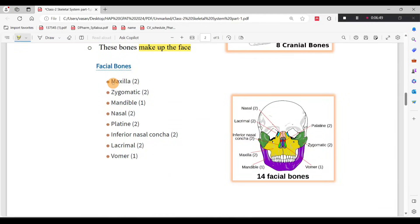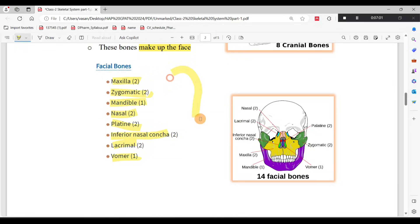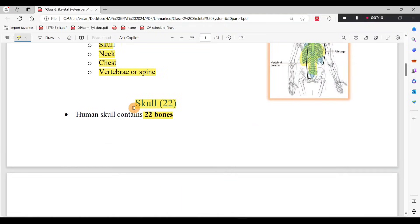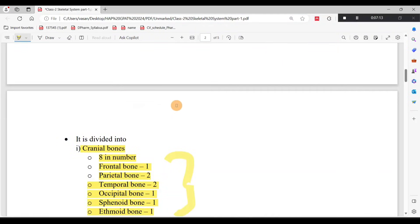The Facial Bones total 14: Maxilla (2), Zygomatic Bones (2), Mandible (1), Vomer (1), Nasal (2), Palatine (2), Inferior Nasal Concha (2), and Lacrimal (2). So overall 14 facial bones. Combined with 8 cranial bones, there are 22 skull bones total.